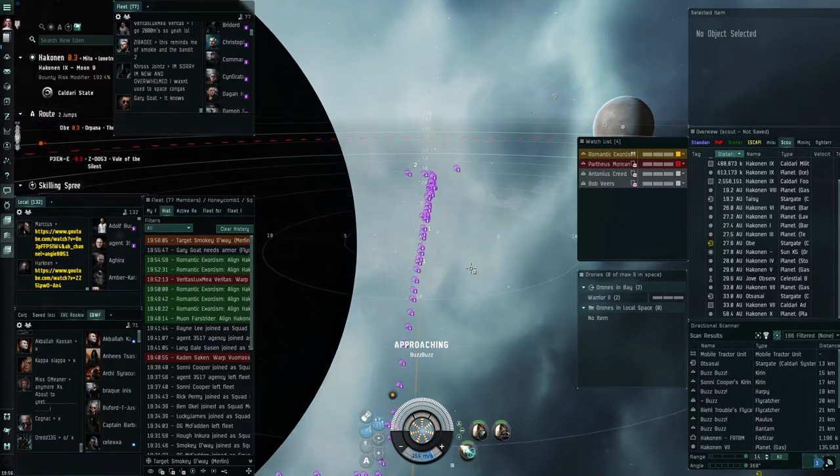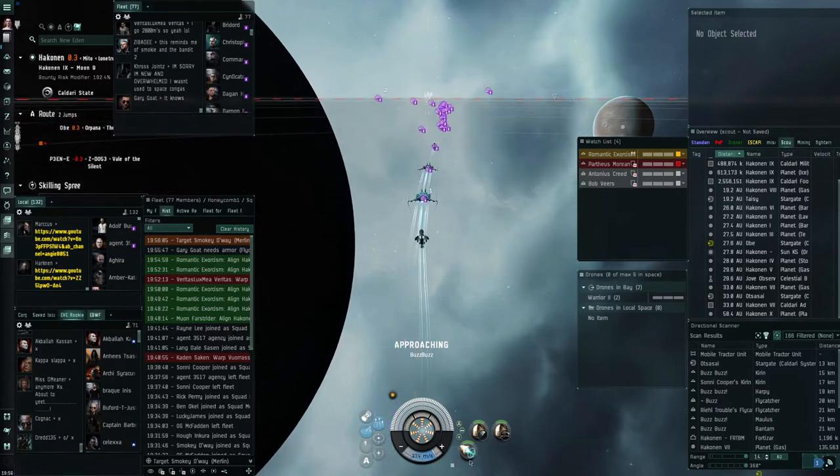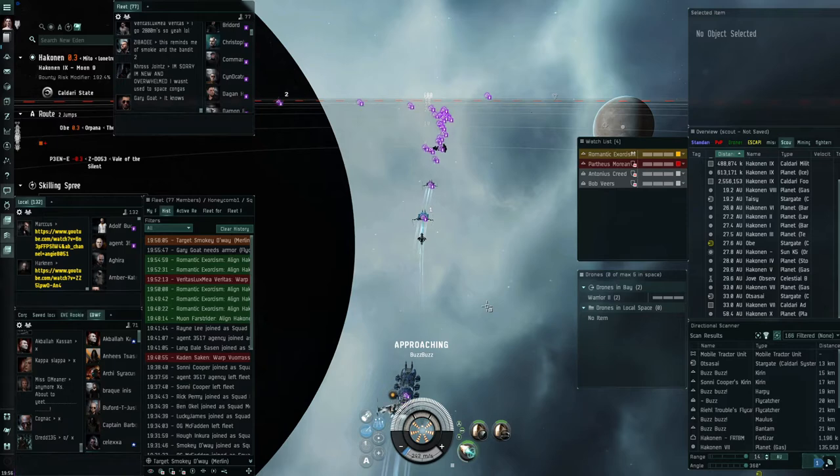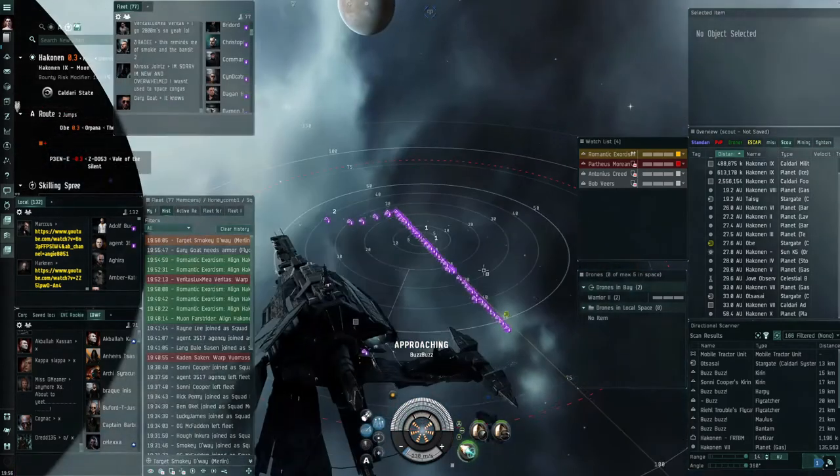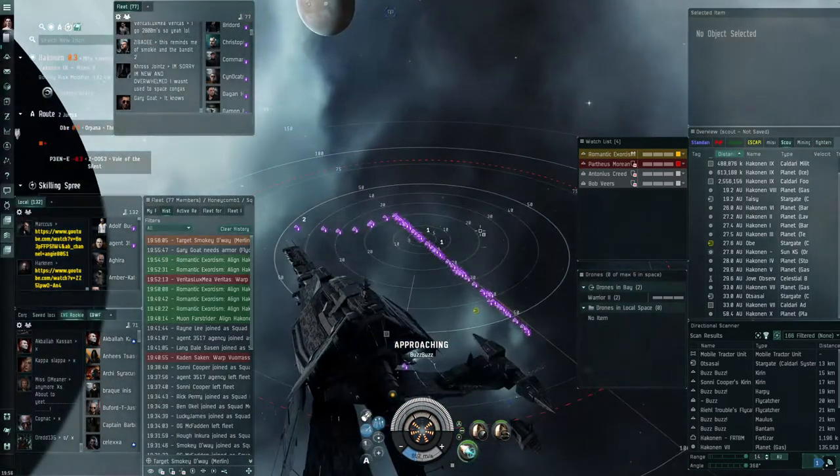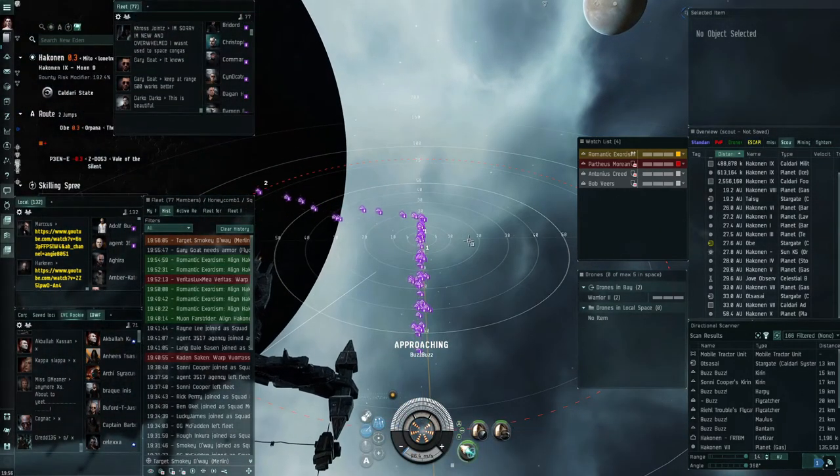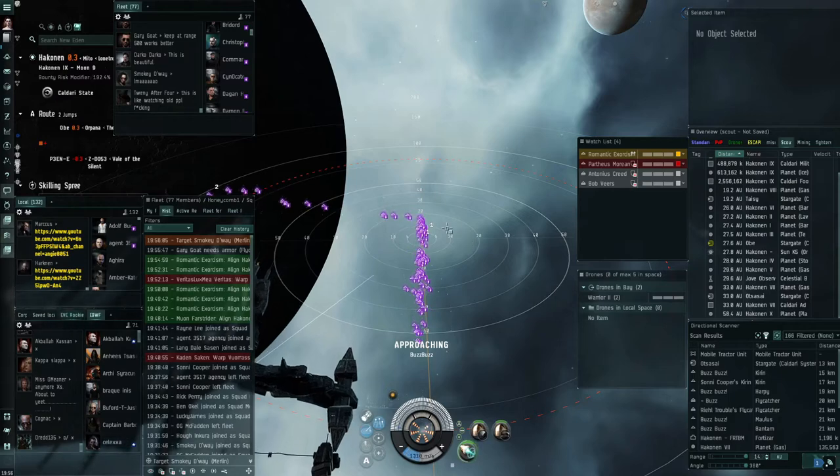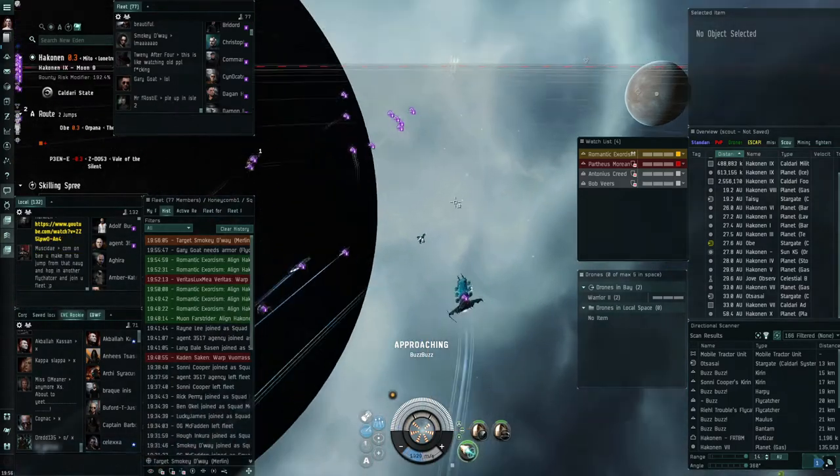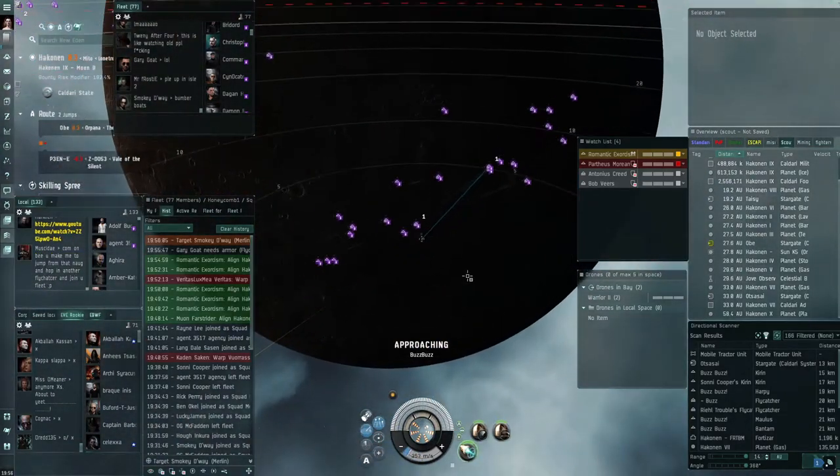Alright, in three, two, one, prop mods on. Why are you not moving? Oh my gosh. Oh my gosh. Are they still docked?